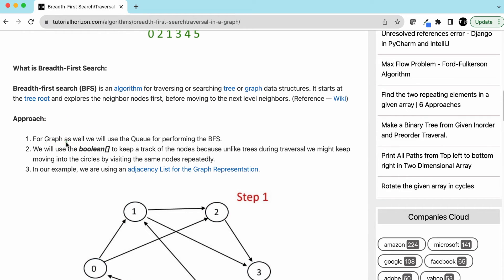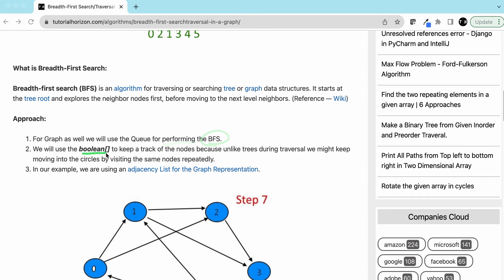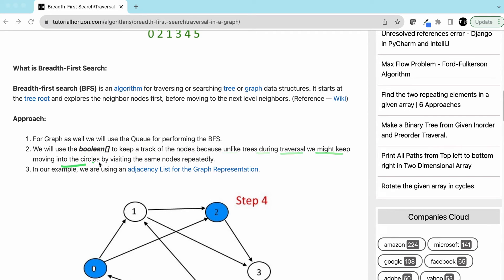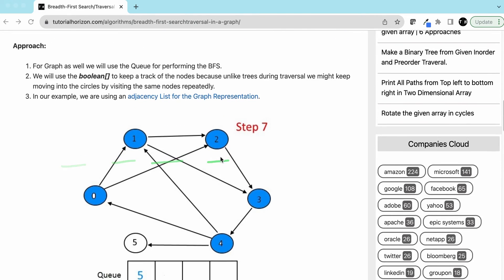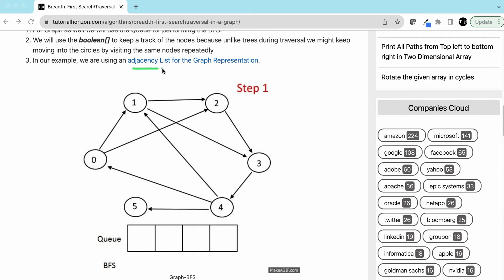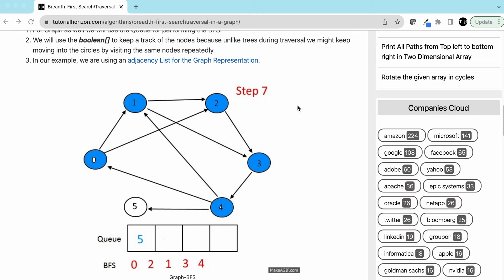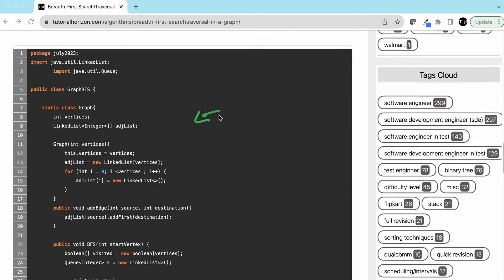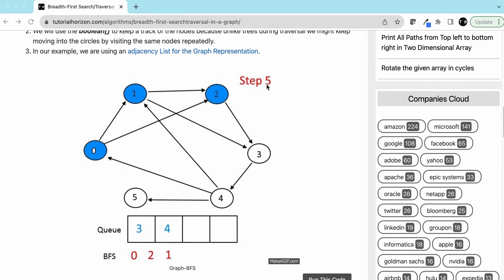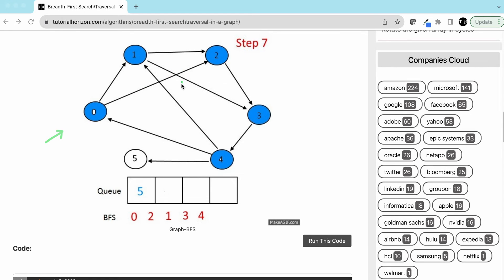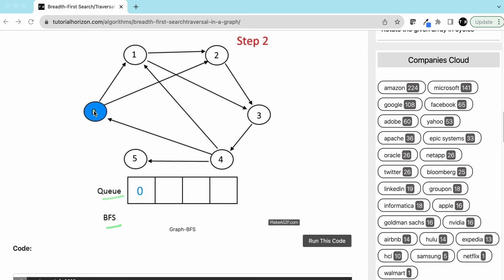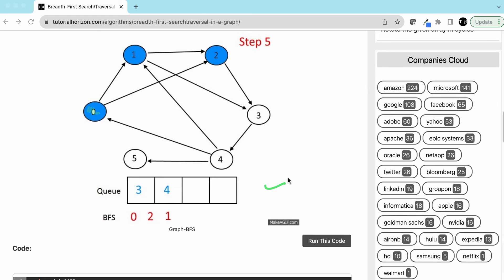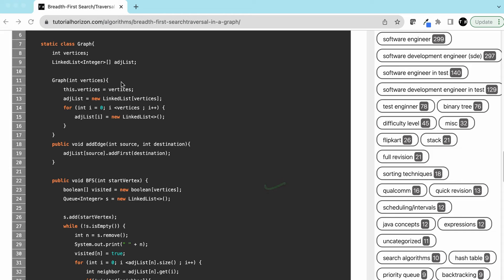For the approach: in a graph we use a queue for BFS. We use a boolean array to keep track of nodes because, unlike a tree, during traversal we might keep moving in circles by visiting the same nodes repeatedly. In our example we are using an adjacency list. There is also a good animation for a similar example — blue means the node is visited.